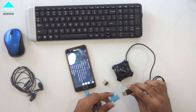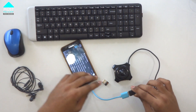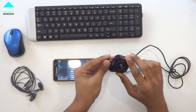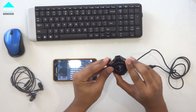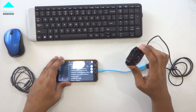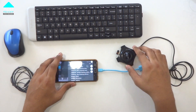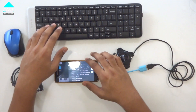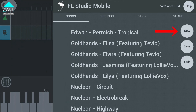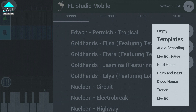Connect the USB hub. This is our device. Now put your keyboard and mouse connected to your phone via the hub. You can use a wired mouse or a wired keyboard. Once your device is connected, open FL Studio Mobile, go to new connections, use new options, and then select the audio recording templates.